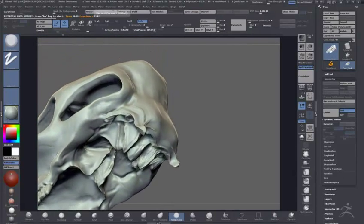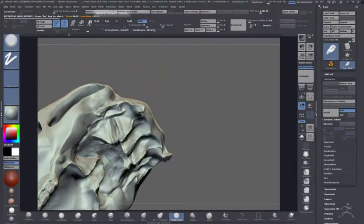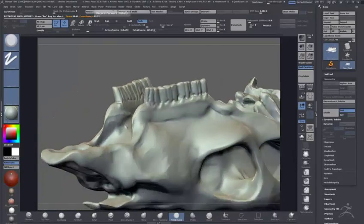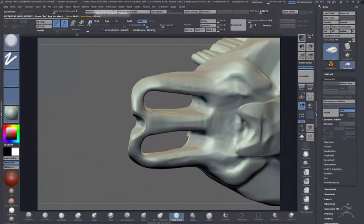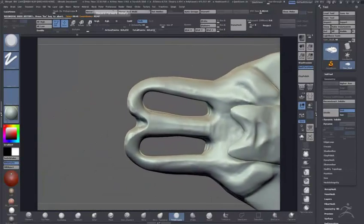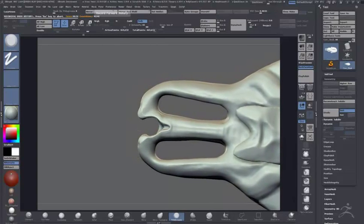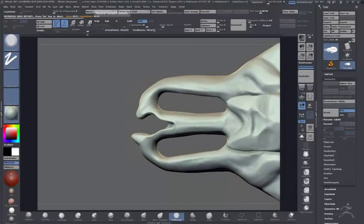You could have done Shadow Box or whatever—grab a Dynamesh sphere and just start pushing and pulling and clipping. But with a lot of these videos, I'm purposely using Zmodeler because I want to see how much you can fit it into workflow.